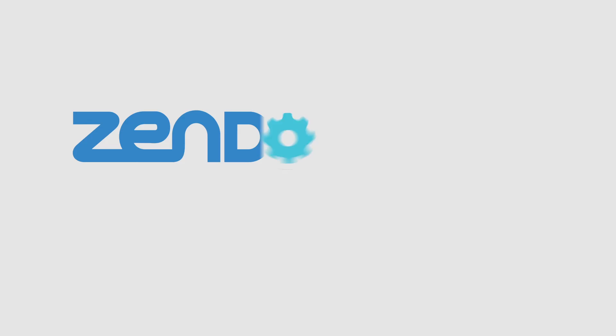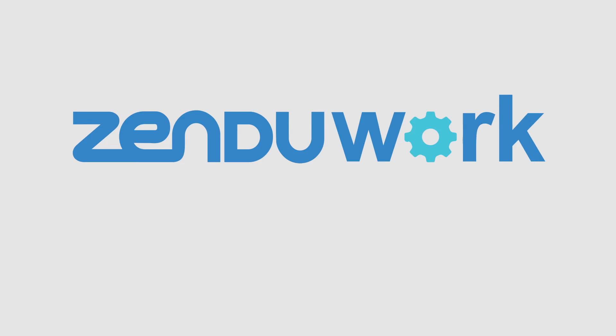See for yourself how much time and effort can be saved. Start your free trial with ZenduWork today!